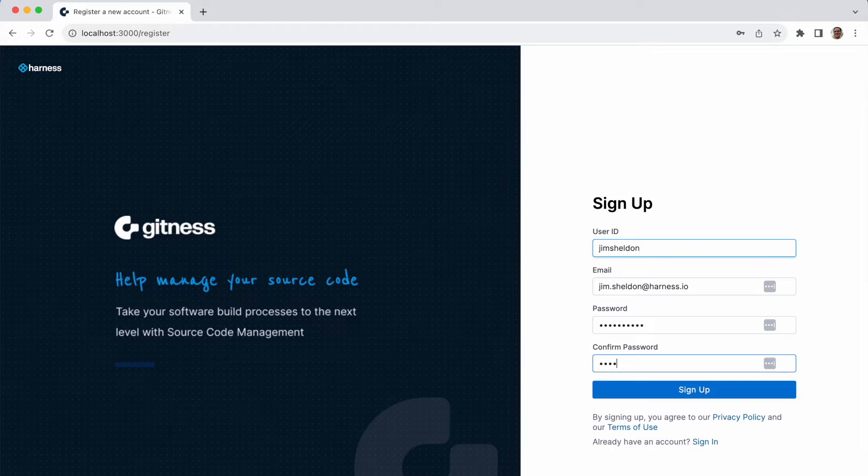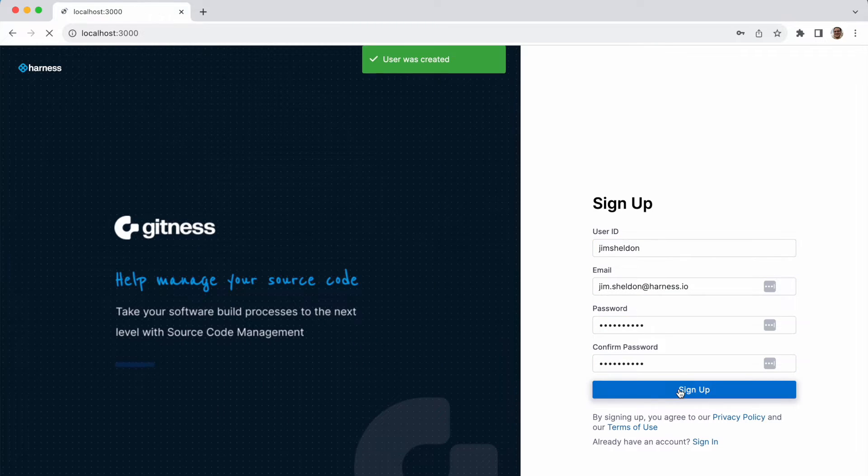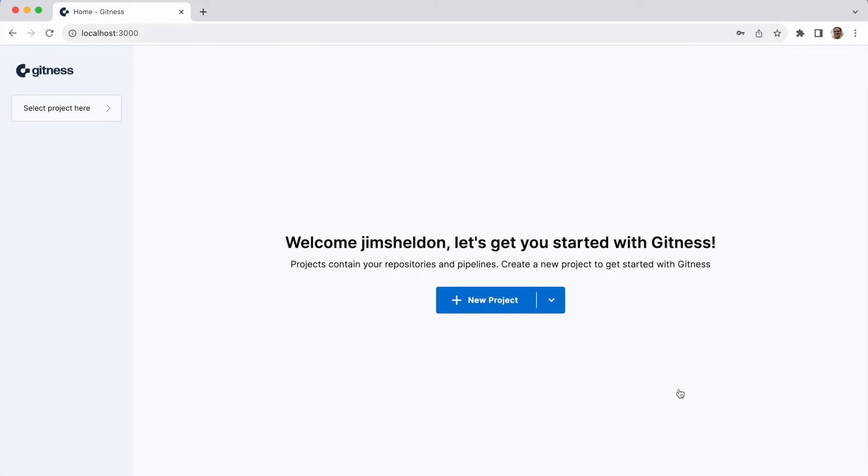In this demo, we'll create our first Gitness project and repository, clone the repository, and push our first commit.